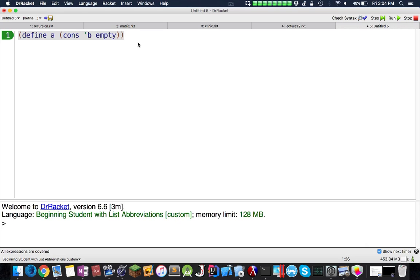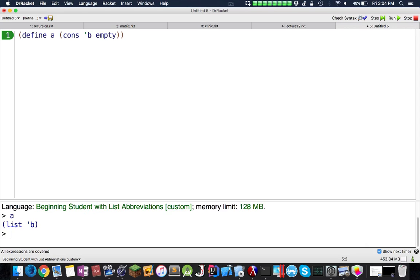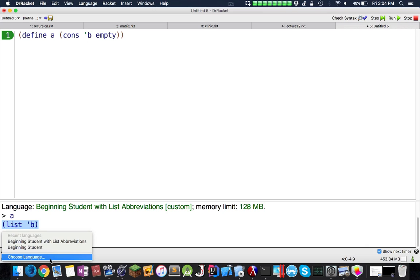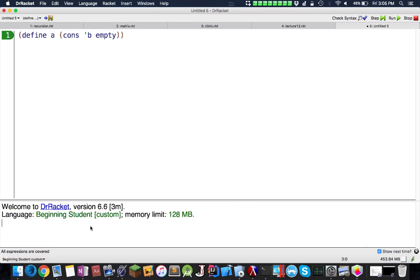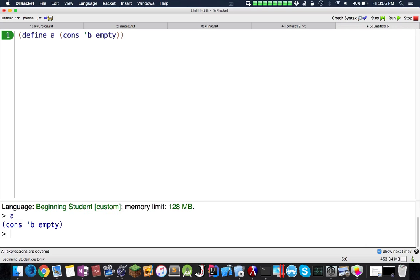This will be a list. I'm going to do beginner student for now. If we run this, we're going to keep it with just cons for now. We can see here is a list and we have b.